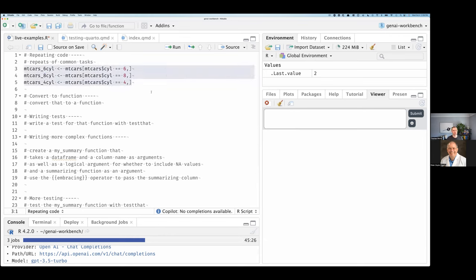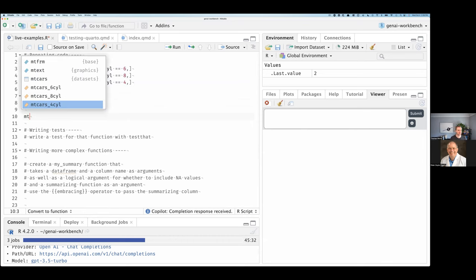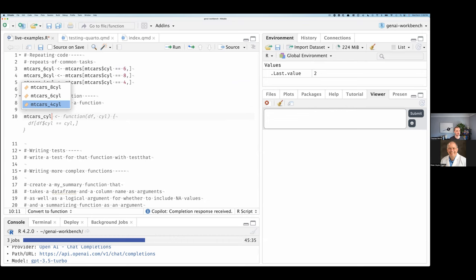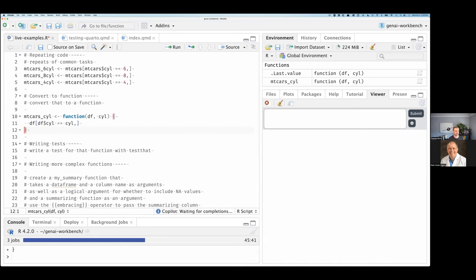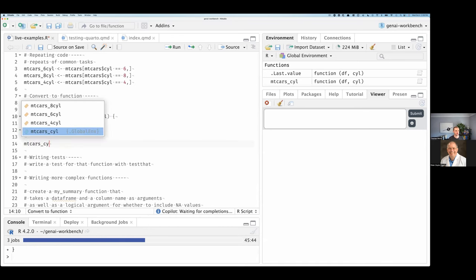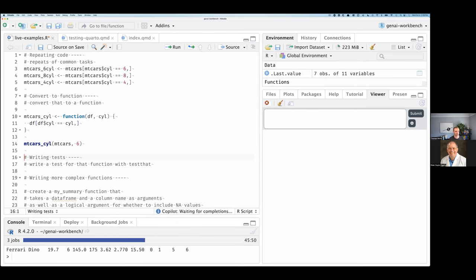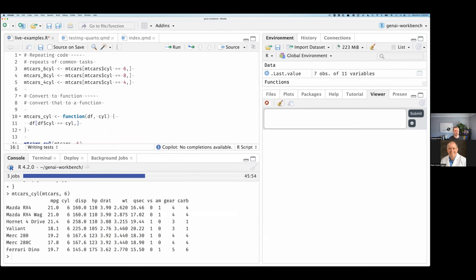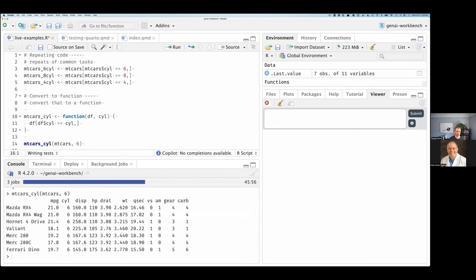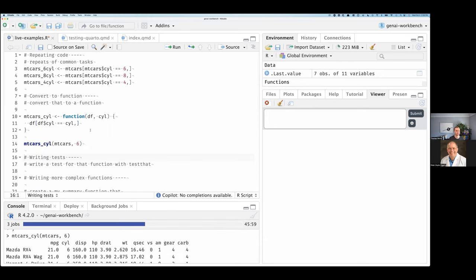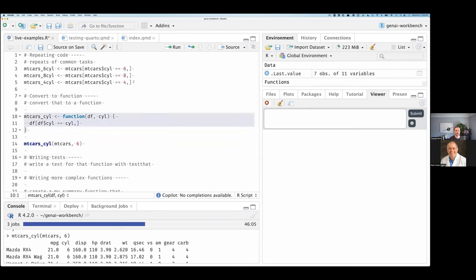I might say: thanks for giving me that, but convert it to a function. So let's take that and say mtcars_cylinder. I start typing that and it says: function(data_frame, cylinder). I execute it and do mtcars_cylinder with mtcars and six cylinders — it gives me just the rows that match six cylinders. So every single one of these rows is six cylinder. You can imagine it can help you rewrite boilerplate code, but more importantly it can take existing examples and help convert that to a function.